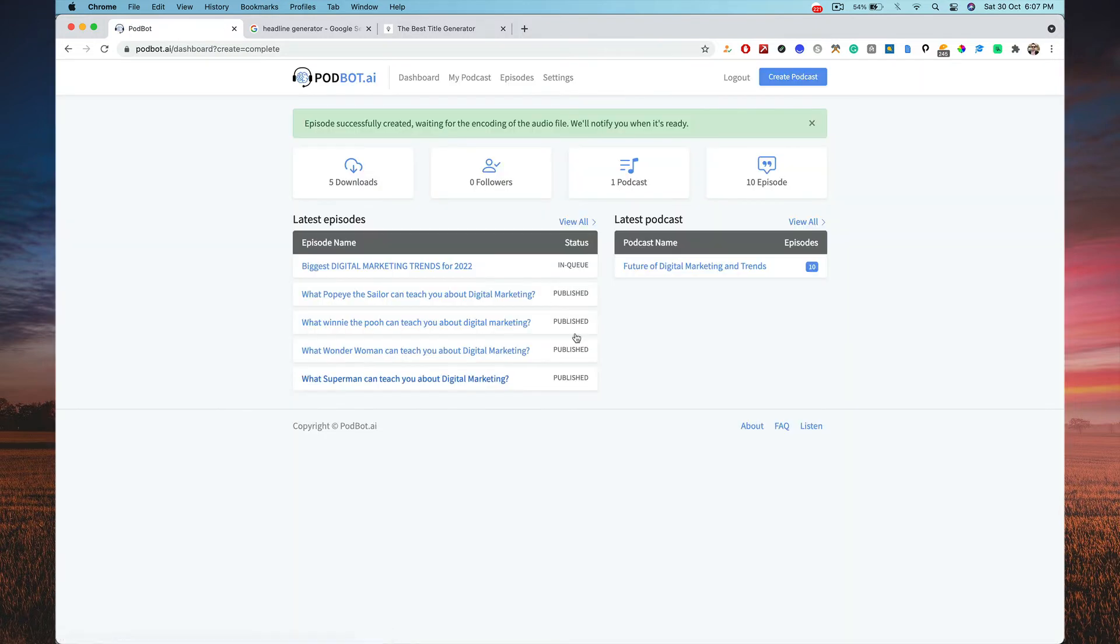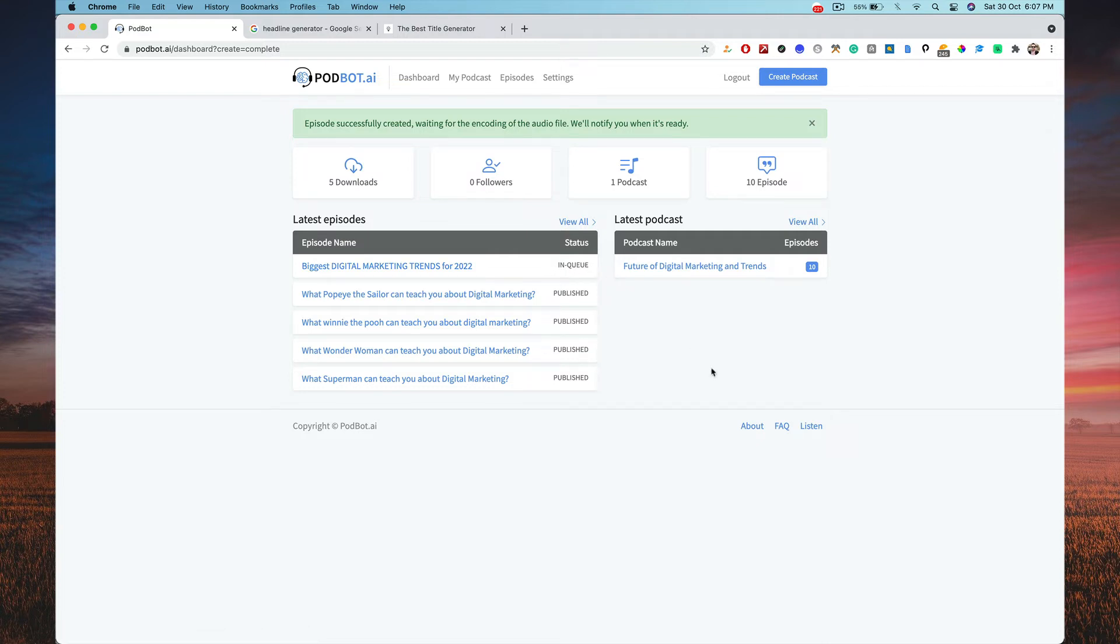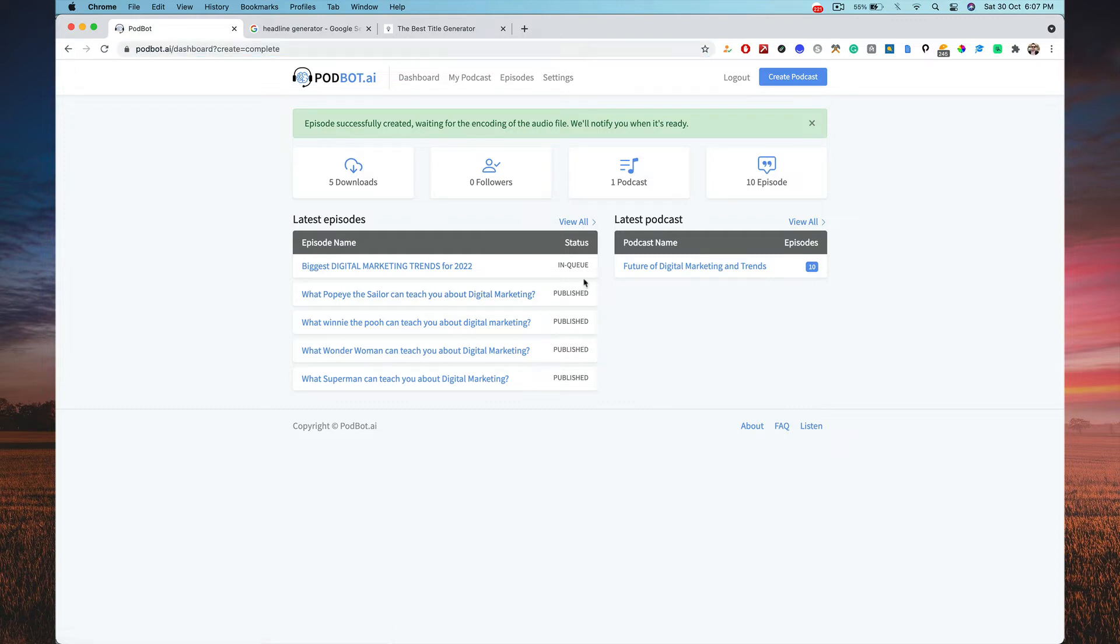Boom, it's created, so it's in queue. You can see this guys, it's in queue. So you'll receive an email saying that the podcast is ready. You can refresh the page at that point of time. So the in queue will become published. It's very, very amazing, it's very, very easy, it's very, very mind-blowing to the core.